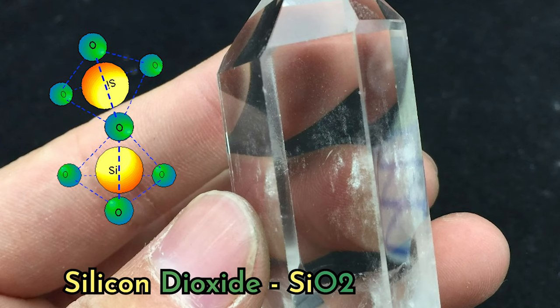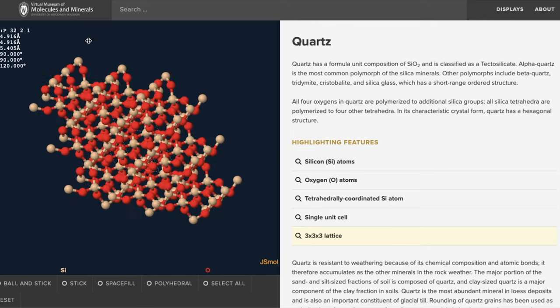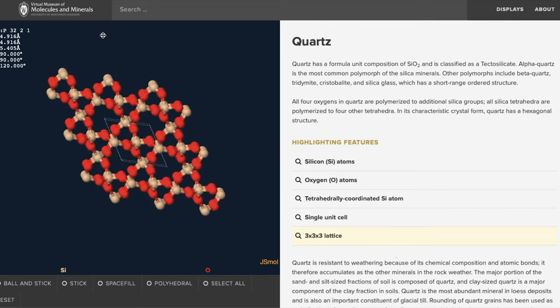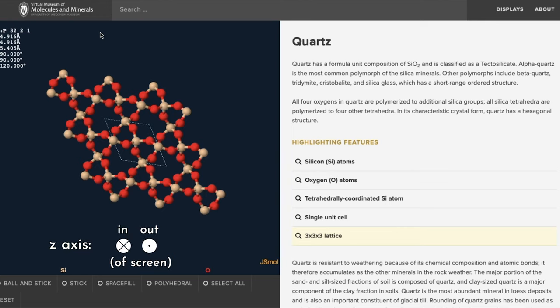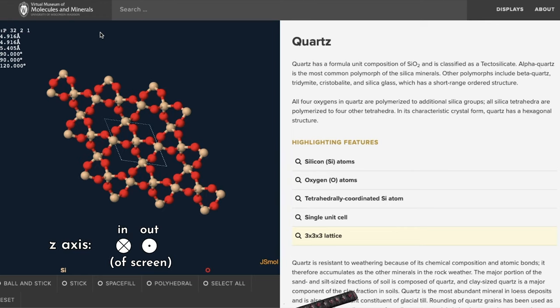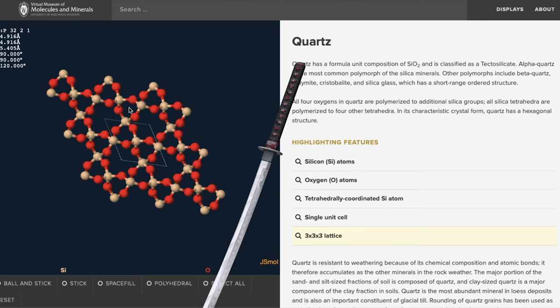Quartz is a crystalline solid made up of silicon and oxygen. What makes quartz so special is the way that the lattice is organized when oriented in a certain way. If you cut one of the crystals diagonally along the z-axis and lay that cross section flat, it should look something like this.